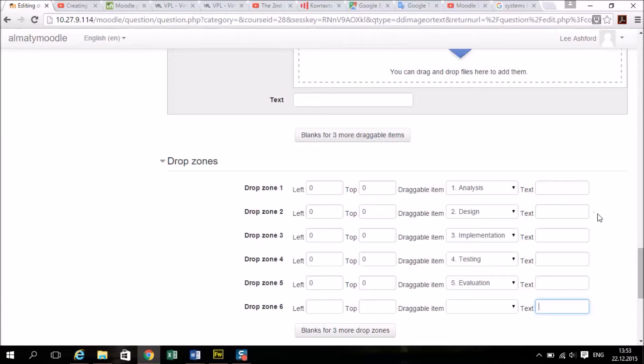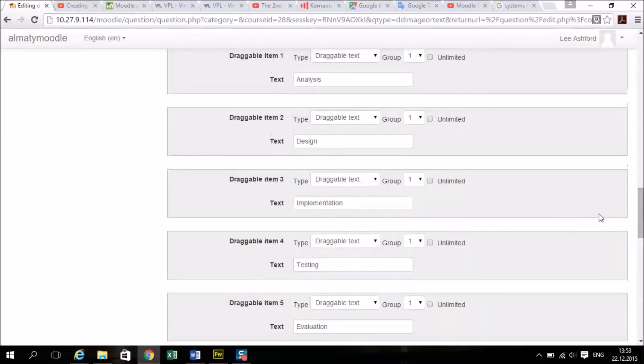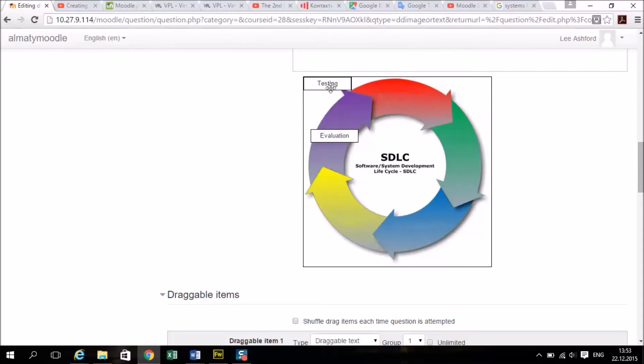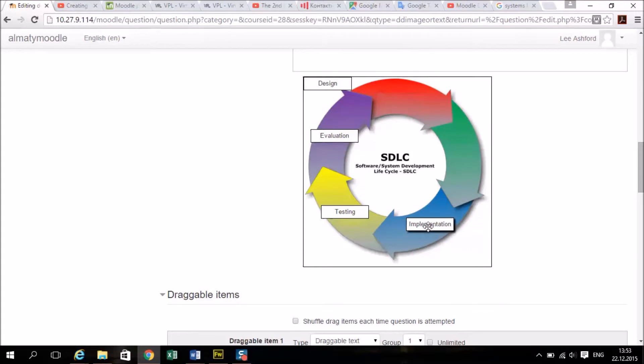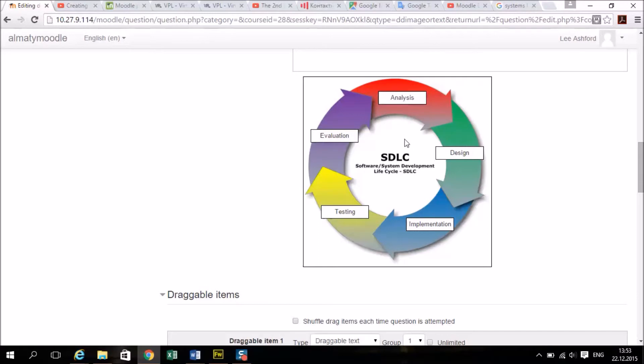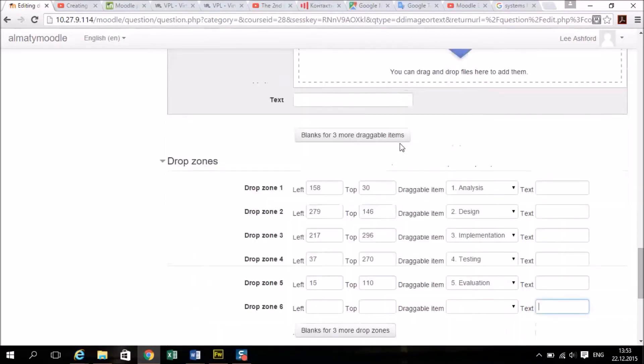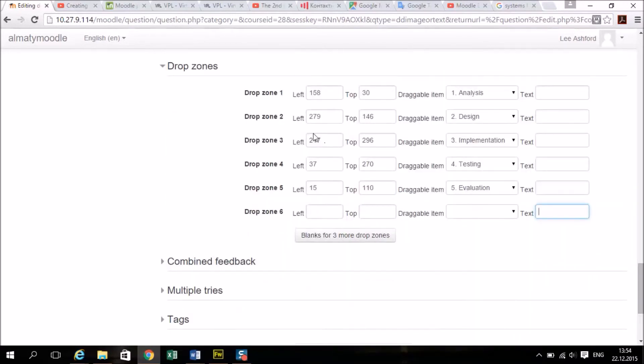Now if you scroll back up you can see this put the text in and then you can drag them to where you want the students to drag them. And if you scroll back down now it's changed these numbers to match the pixels on the picture.